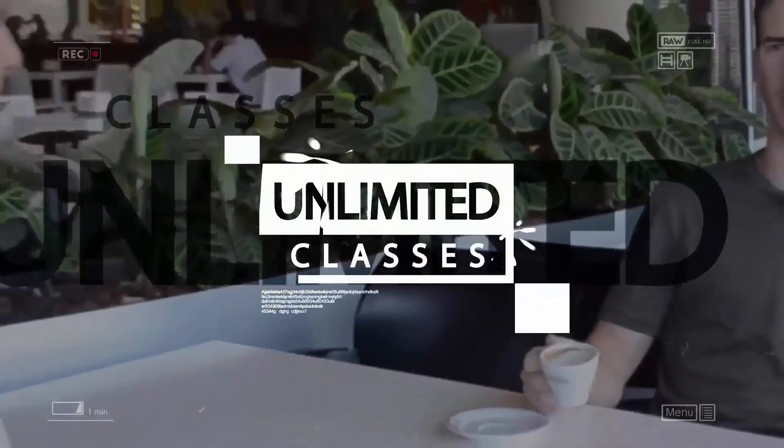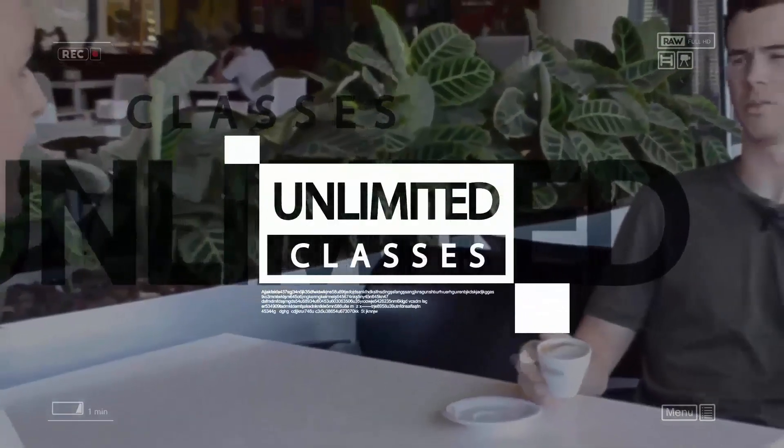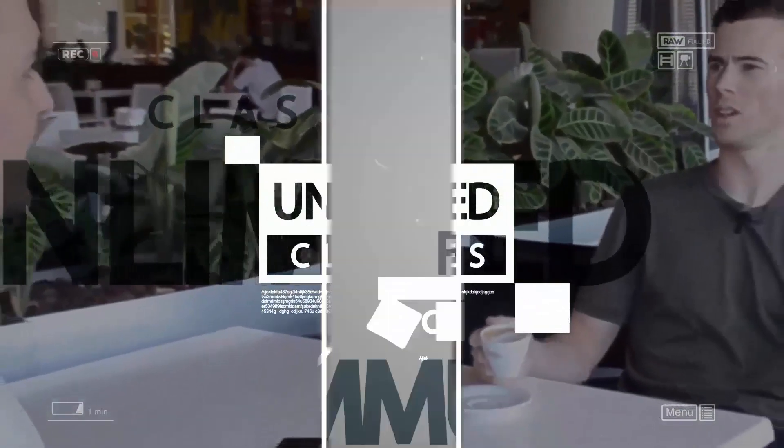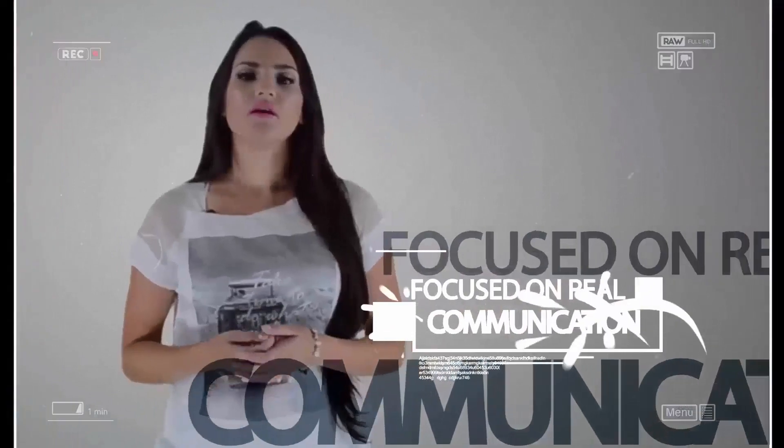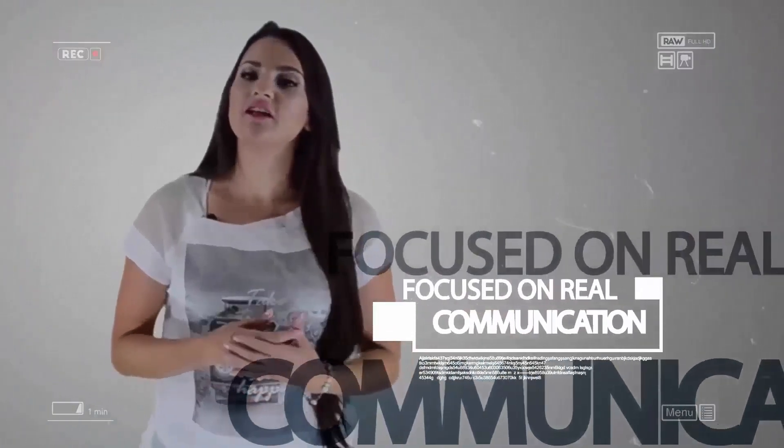Hi guys, this is Melissa from Baselang.com and today we're going to talk about Spanish adjectives. Presented by Baselang.com, unlimited Spanish tutoring for a hundred bucks a month.